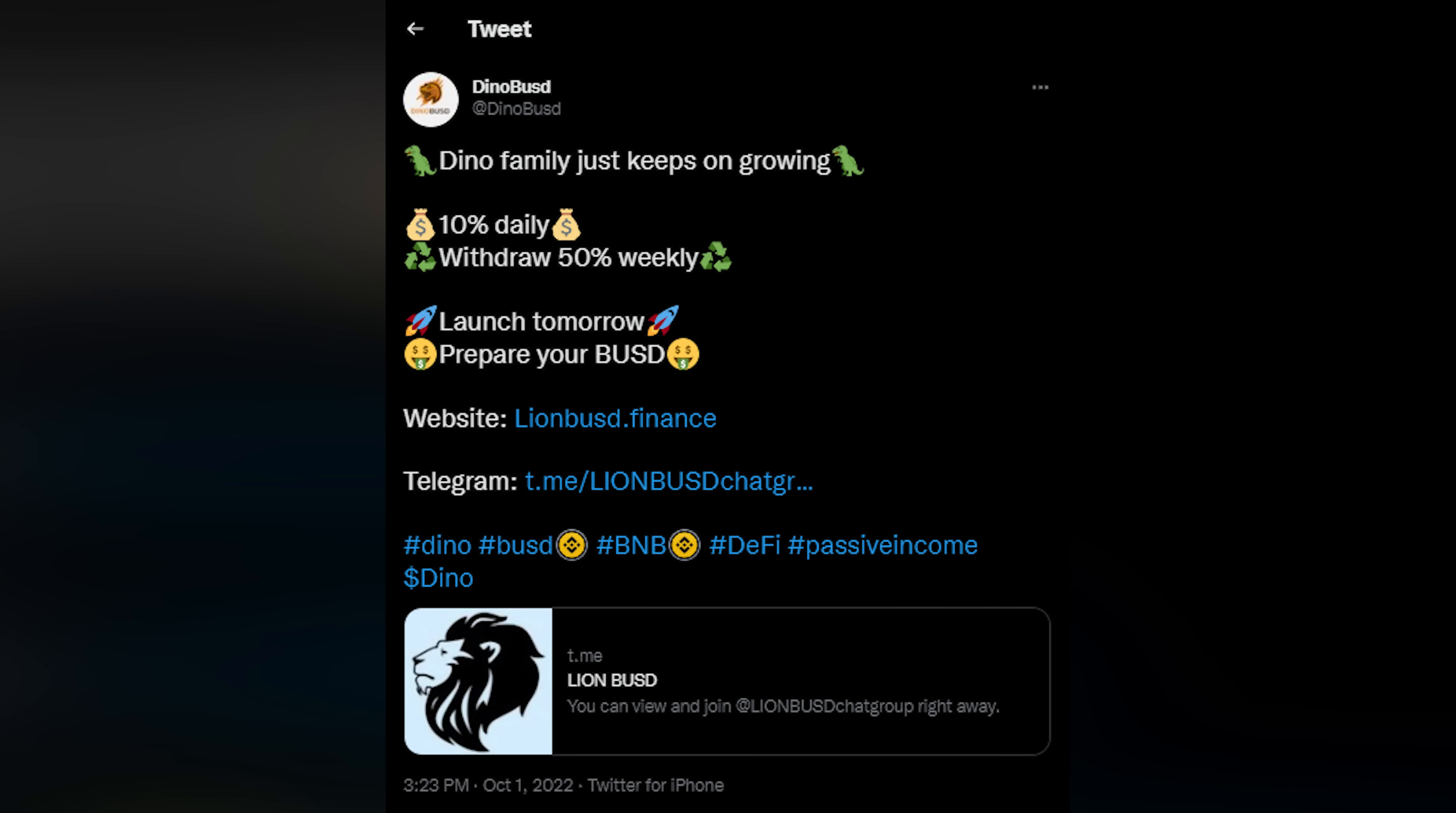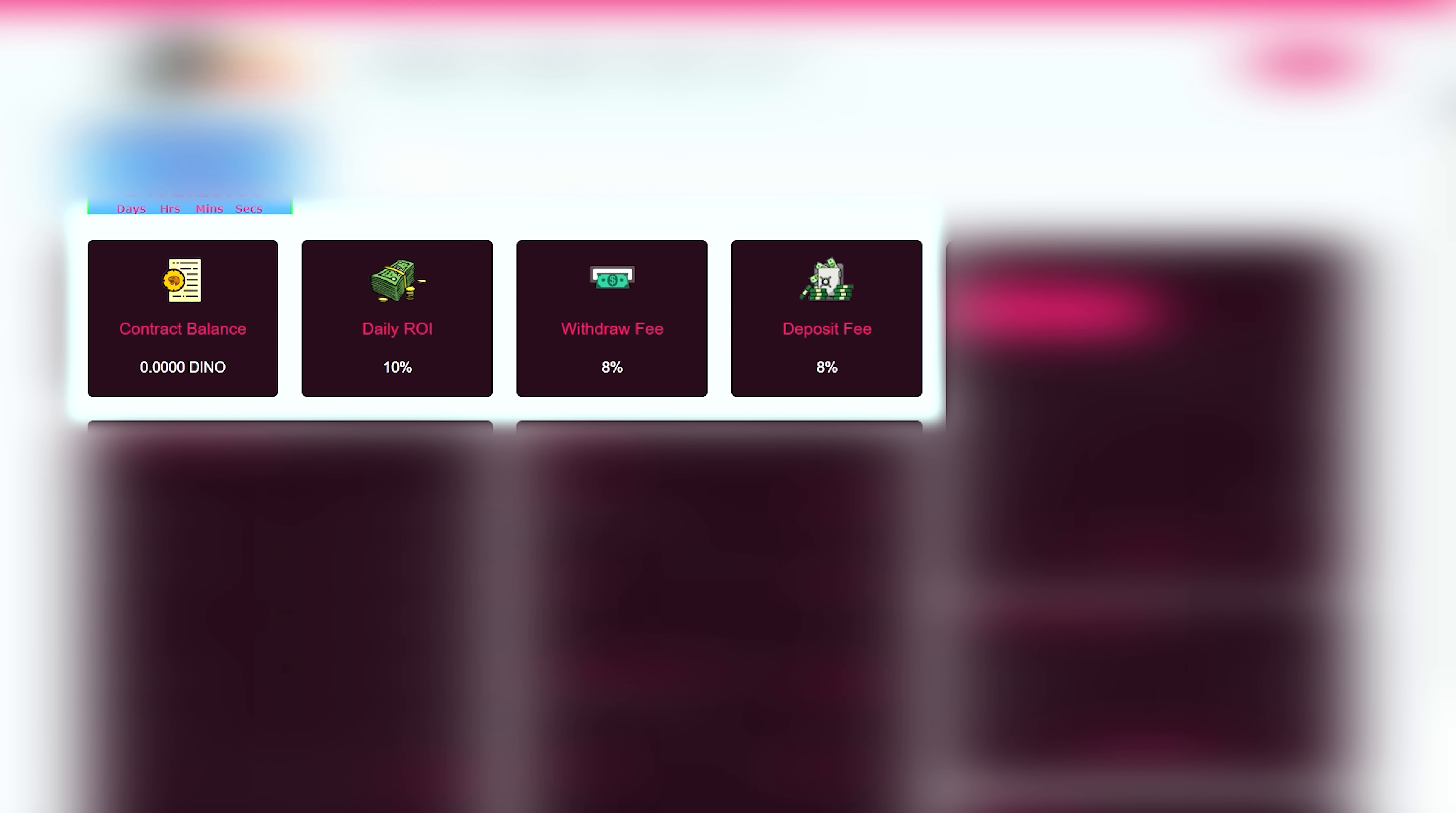Dino V1 reached 100,000 contract balance in two minutes. Let's look at the platform in all its details. The commission for the withdrawal of funds and deposits will be 8%. The daily return on investments is 10%.